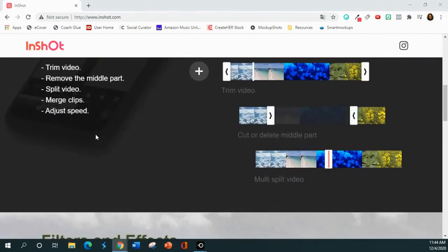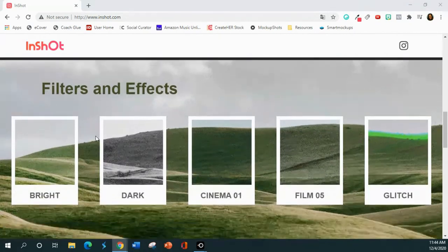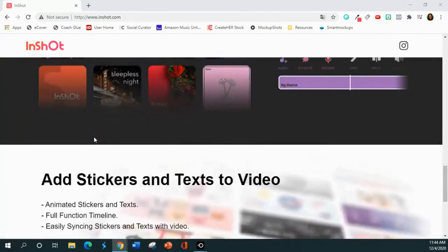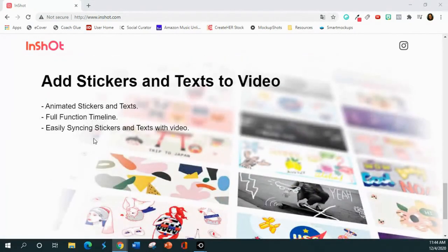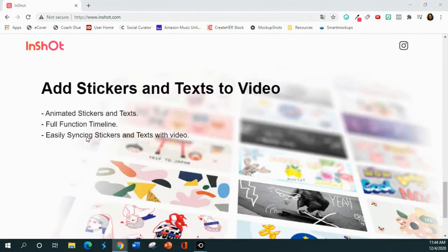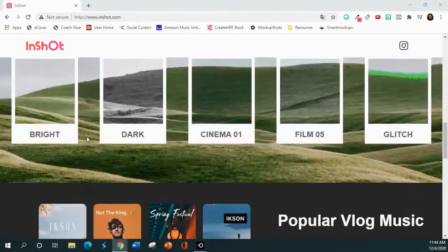We're also going to talk about transitions — they don't always mention that, but you can have transitions as well. We're not going to talk about music today, but we will talk about stickers. This is the basic training — just the basics. It doesn't mean I'm not going to go into more detail later, but this is the basic training for beginners, and so that's InShot.